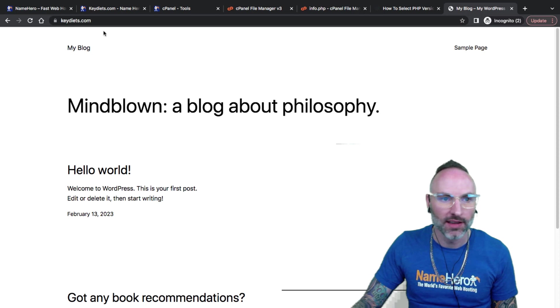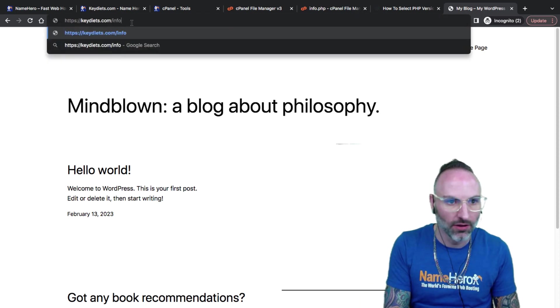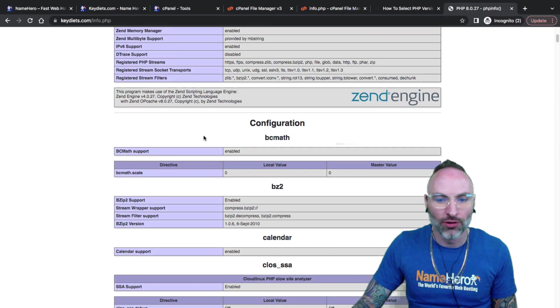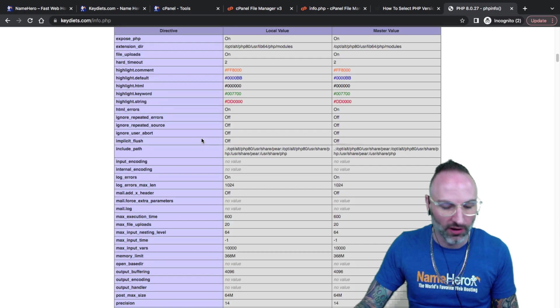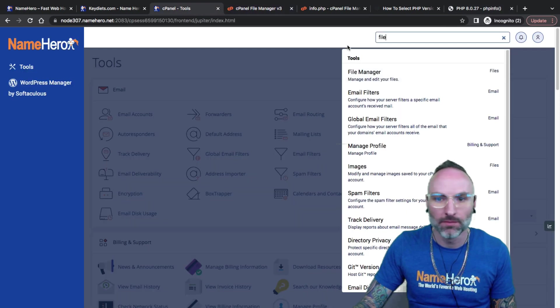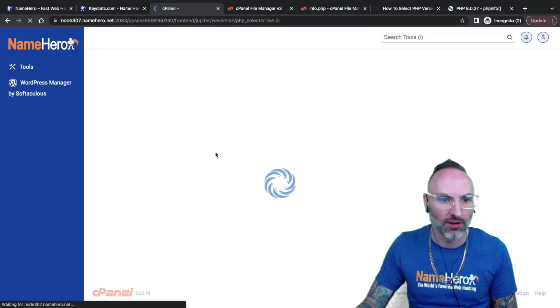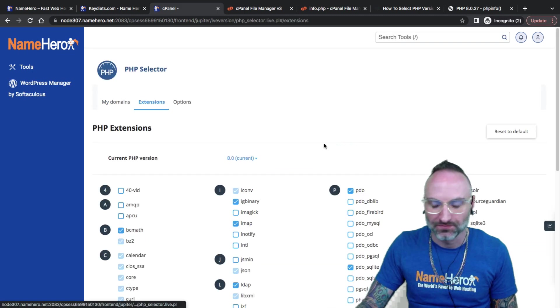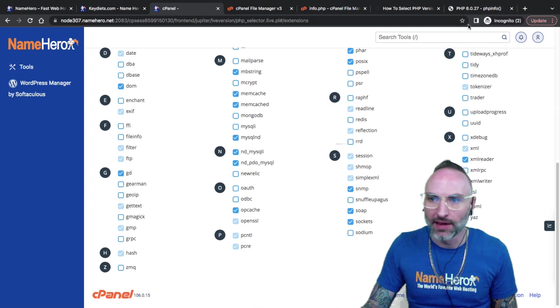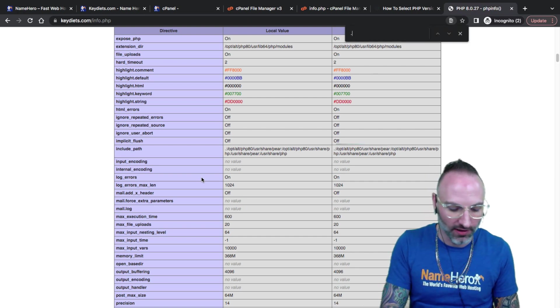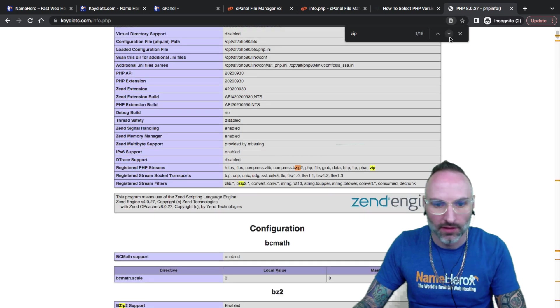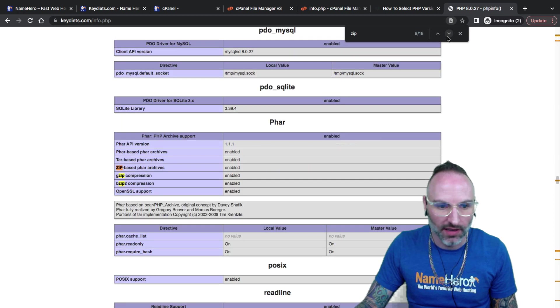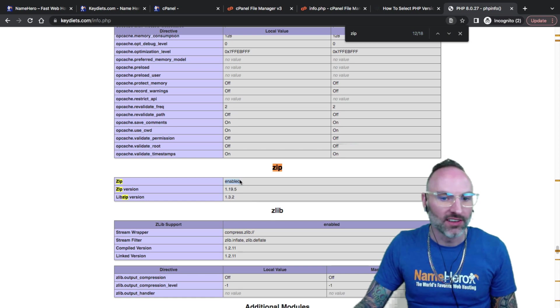So now we'll go back here to where keydiets is, and I'm going to go slash info.php. There we go. So now I can see I'm using PHP 8.0, and this shows all the extensions that I have added in here. For example, remember I added the zip extension. Let's just go back to my PHP selector. Again, we go to select PHP version, and we click on extensions, and you'll see right here, we added the zip. So to confirm that it did add, we can now look here.